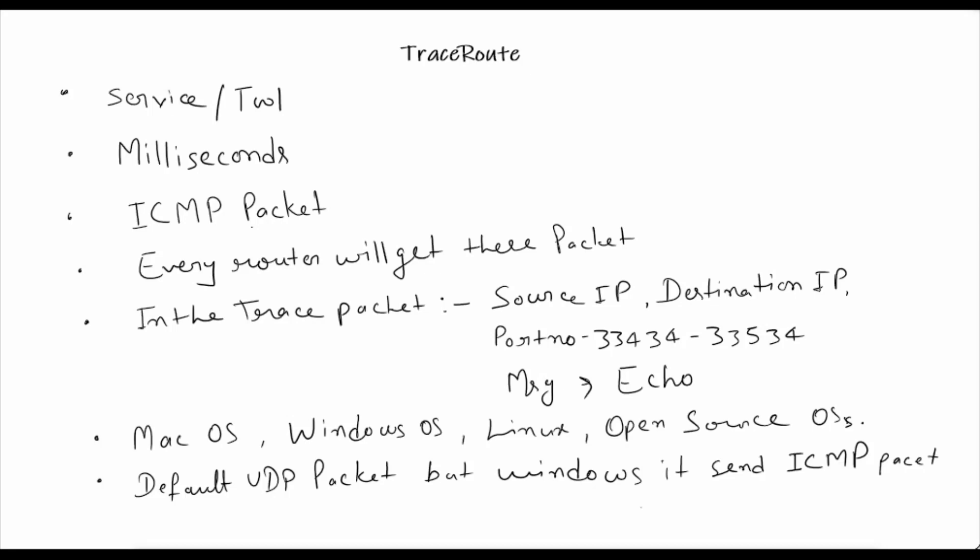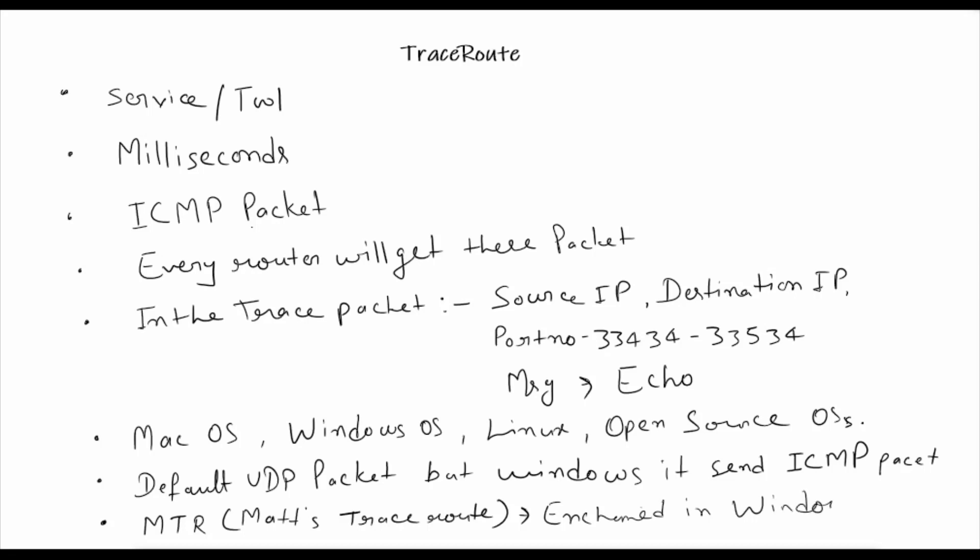There is an enhanced version of traceroute called MTR. The full form of MTR is Matt's Traceroute. This is an enhanced version of ICMP traceroute that is now being used in both Windows and Linux.